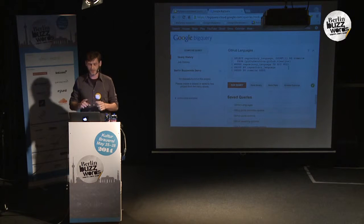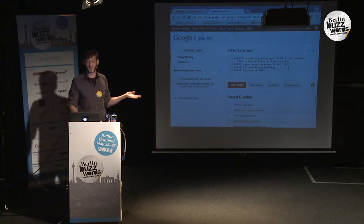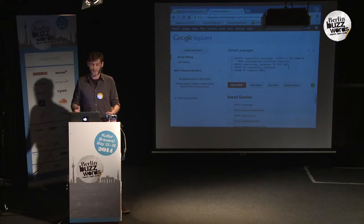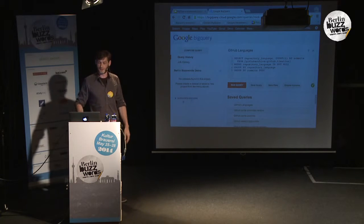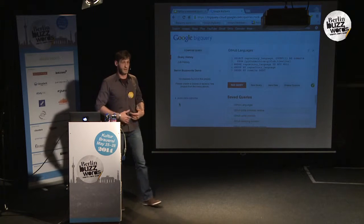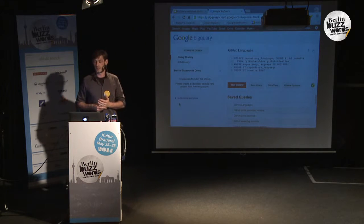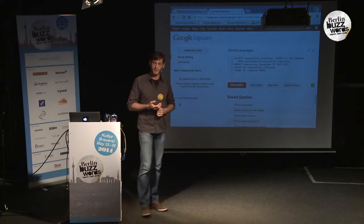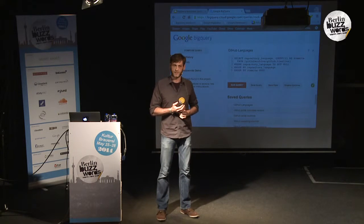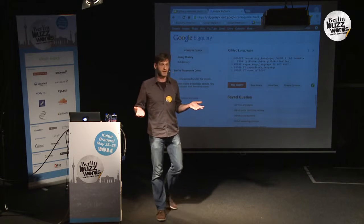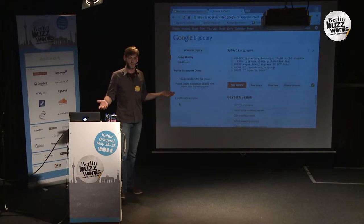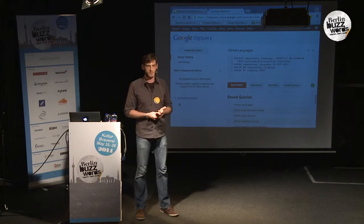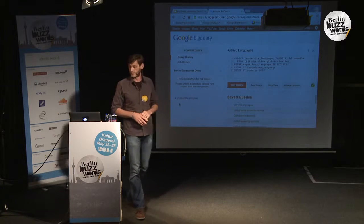BigQuery has an API you can use as a developer, and in the developer console you find an interface where you can type in a query, select your data, upload data to analyze, and so on. The type of dataset we'll use for the next 20 minutes is the GitHub archive — GitHub basically publishes the whole set of commits as a big database, available as a public dataset in BigQuery.